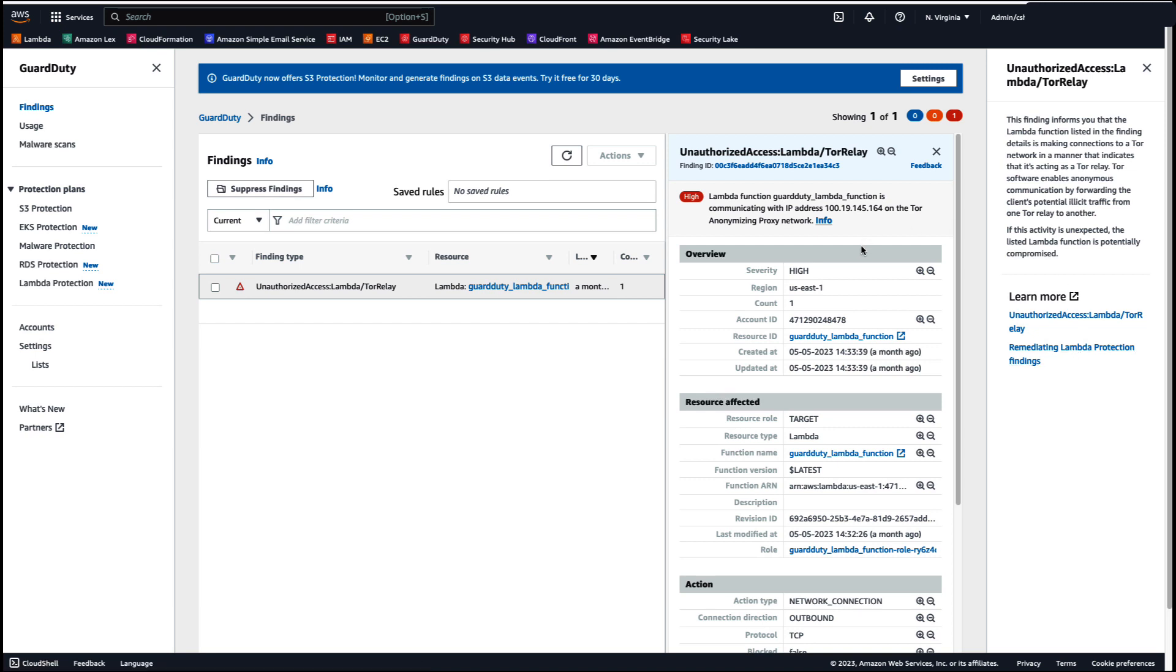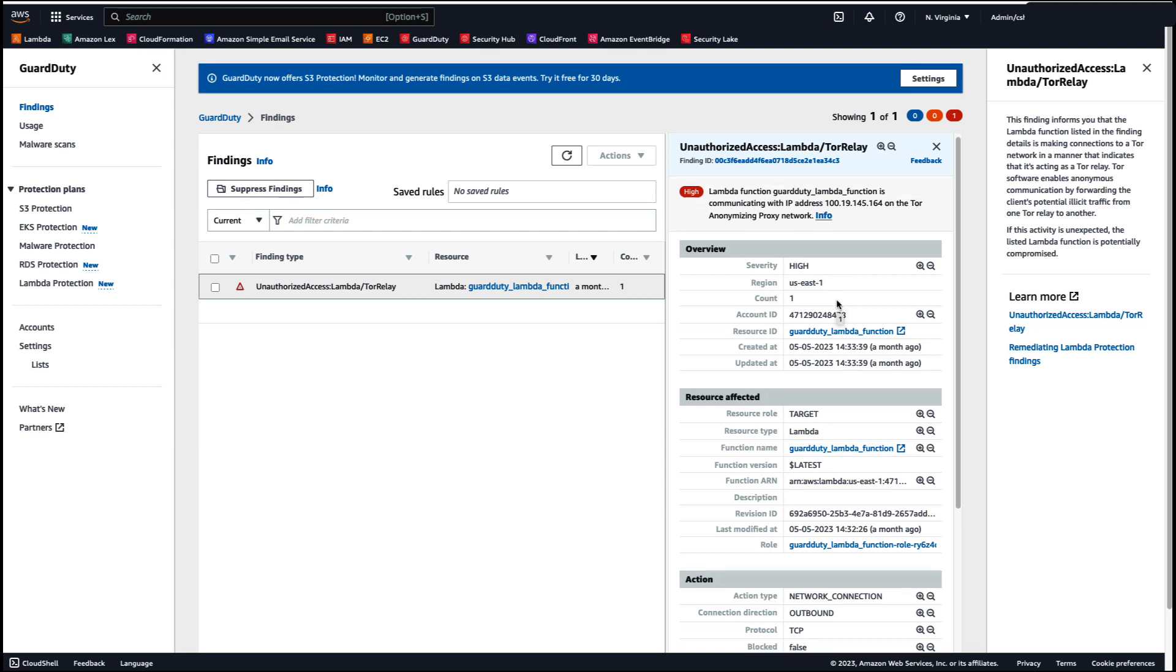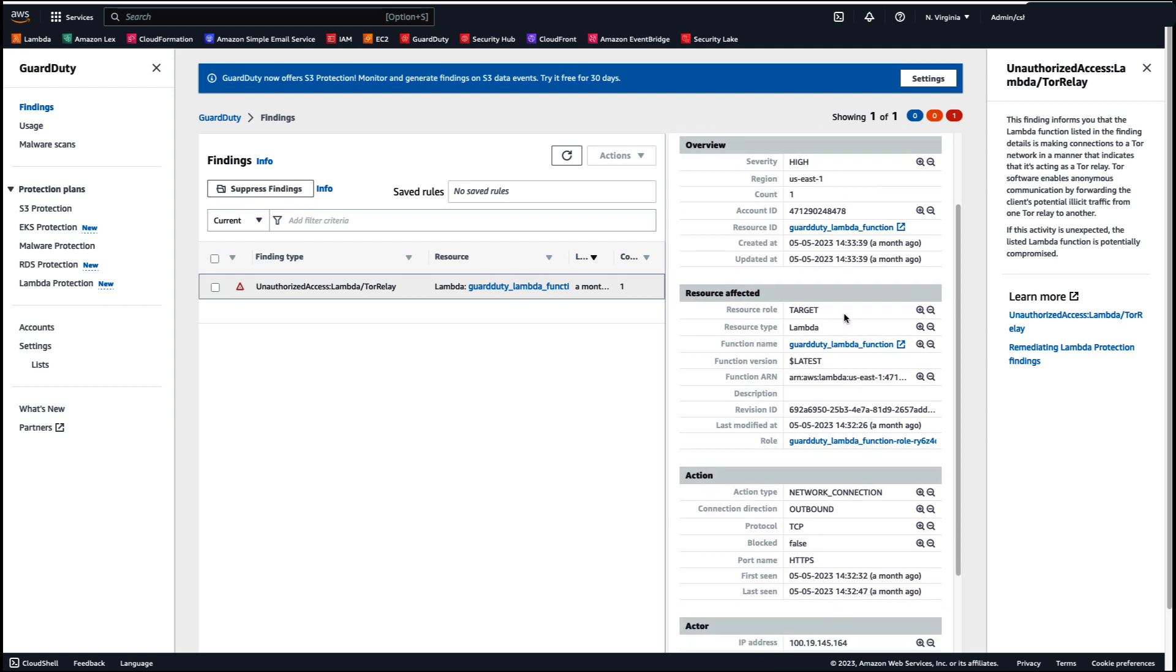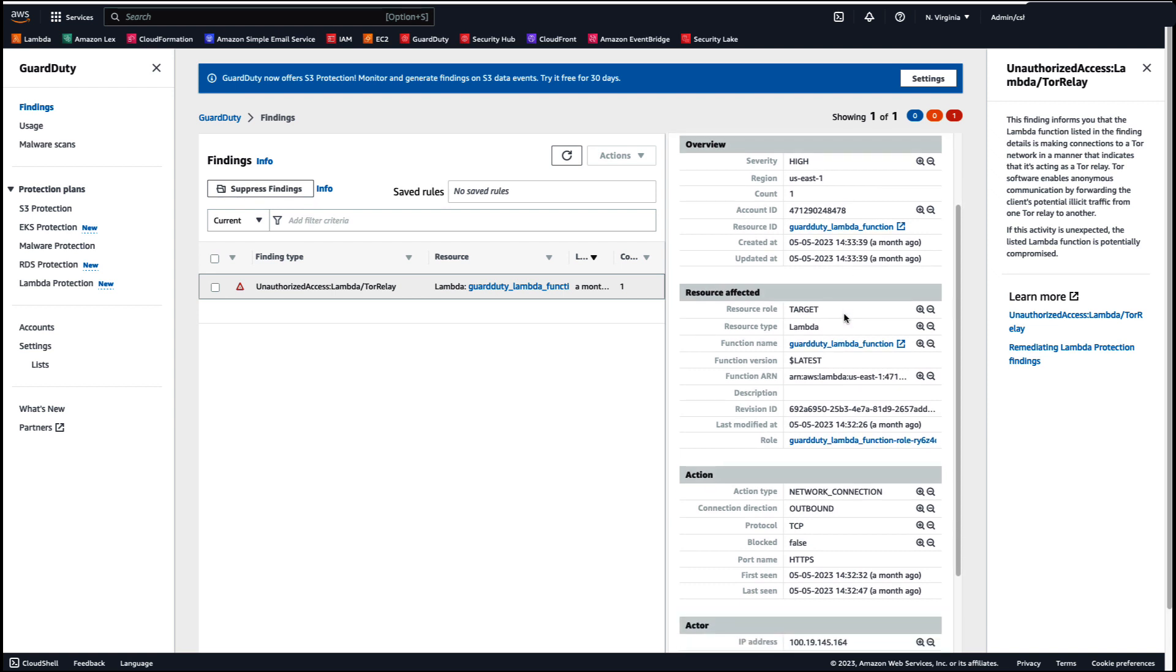Back into the panel, you have an overview section giving you information on the severity, the region, as well as when the finding was created. You have the resource that's been affected, so the version of the function, the name of the function, as well as the resource type. You have the ARN and also the roles attached to that function.